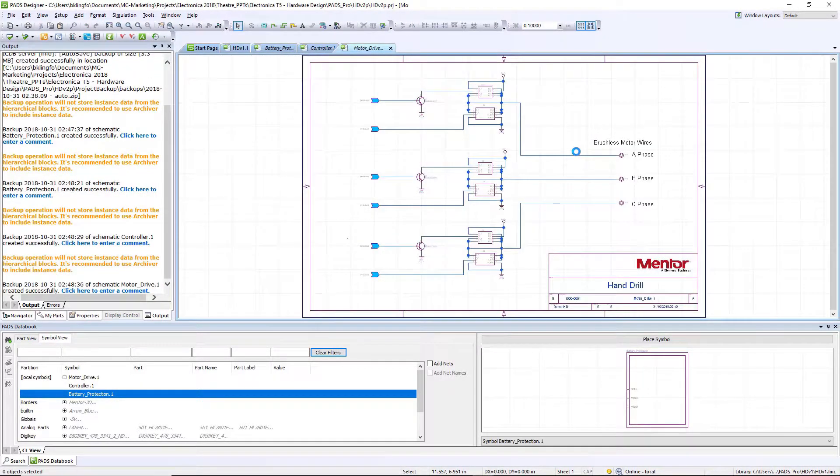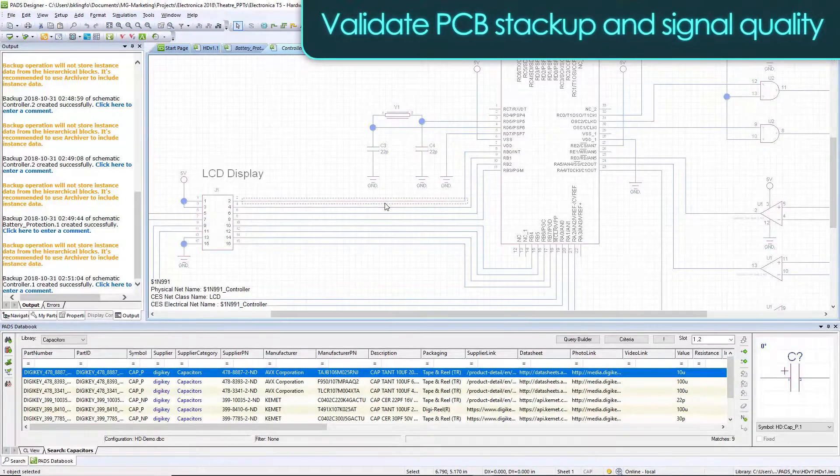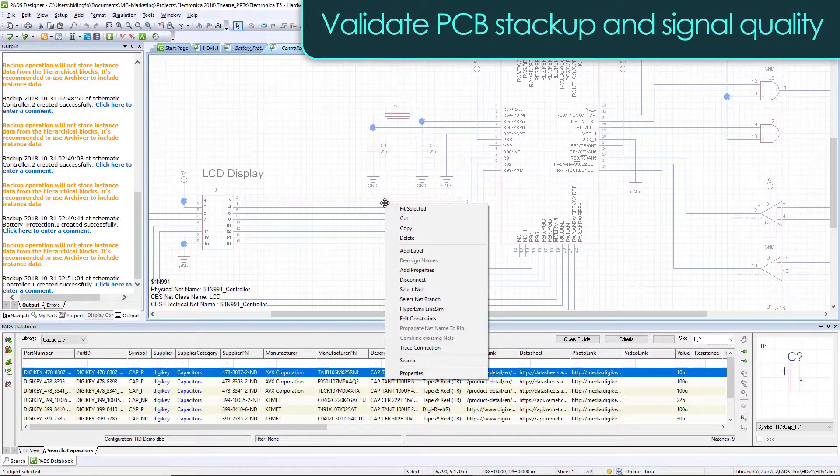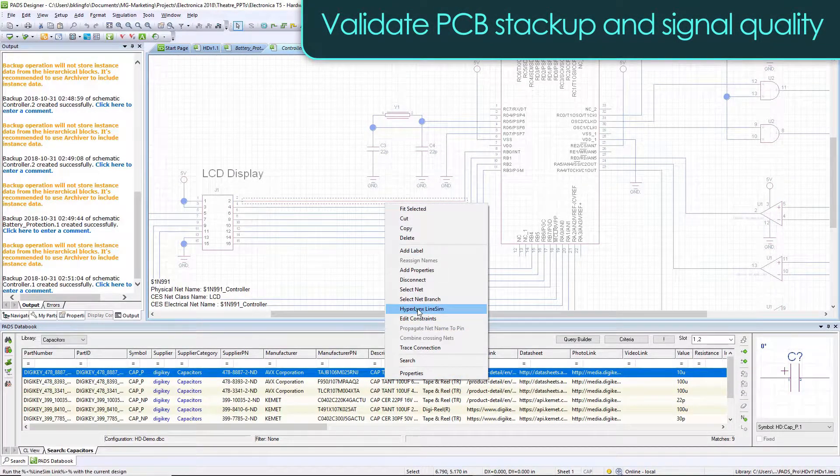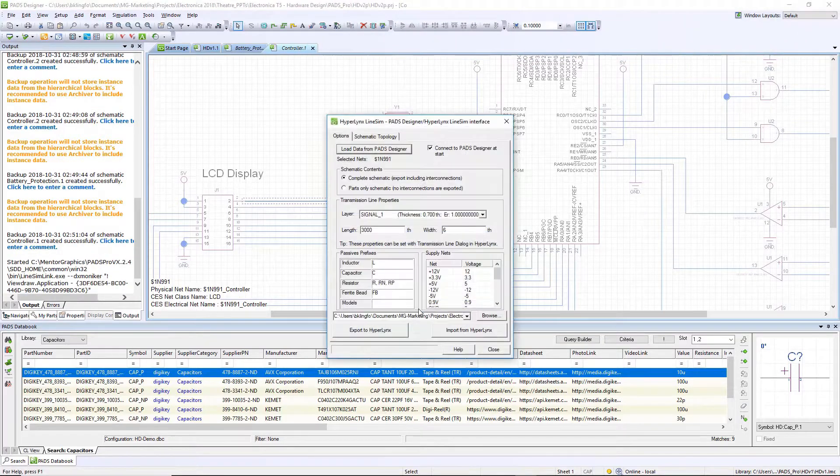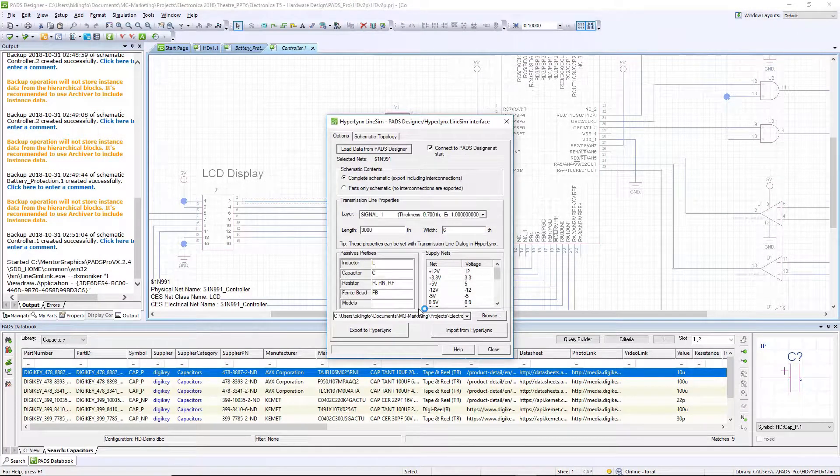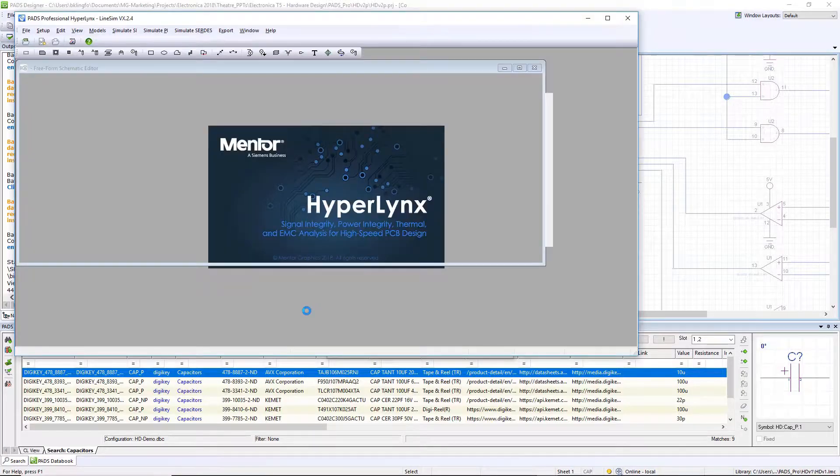The next challenge I have is to verify that none of my nets on my board are going to have signal integrity issues. So let's analyze one of the nets that I have a concern with. Directly from the schematic I can push this net into our HyperLynx signal integrity tool that comes with Path Professional.